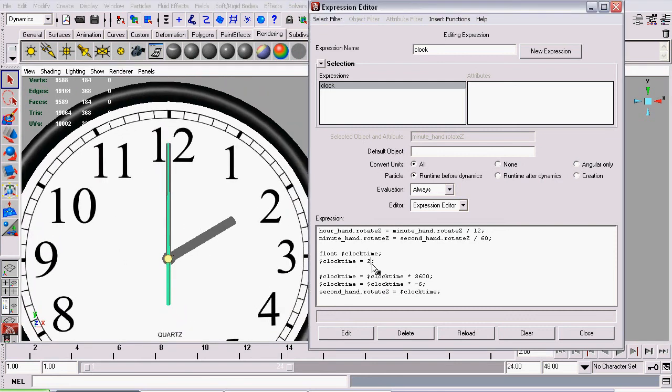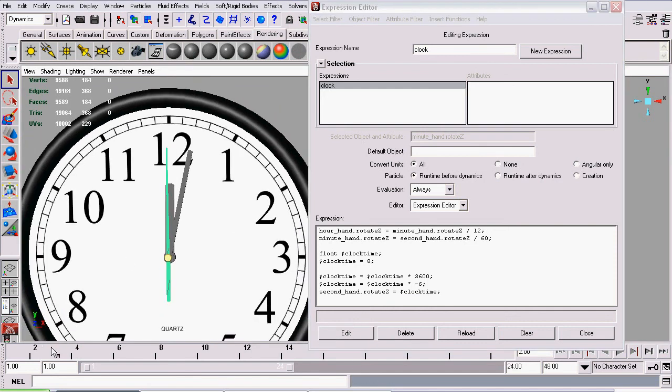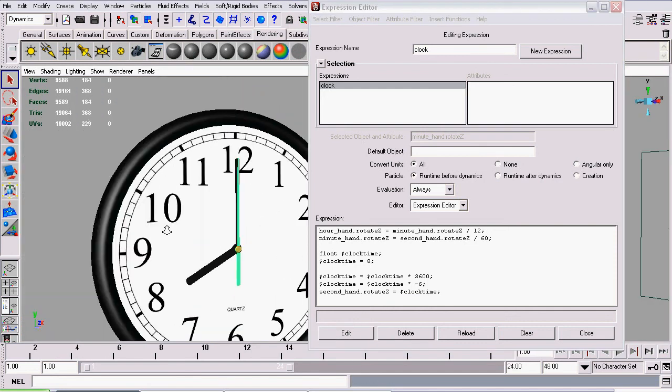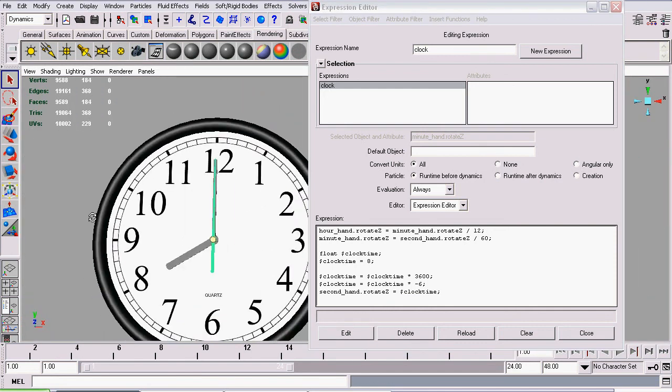Just to prove that this works, we'll set another time, like say 8 o'clock. We scrub the animation, get it to update. There we go.